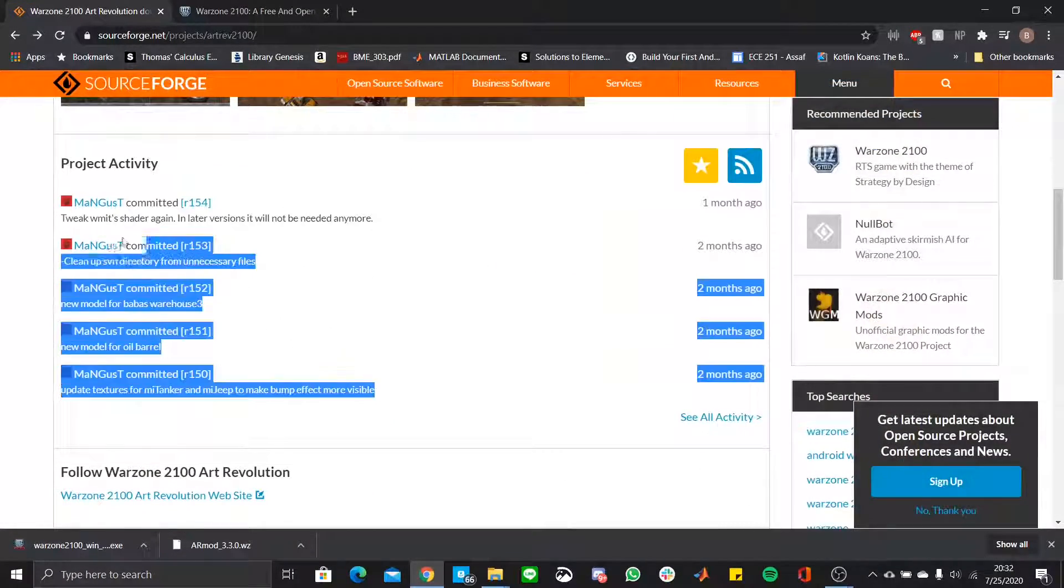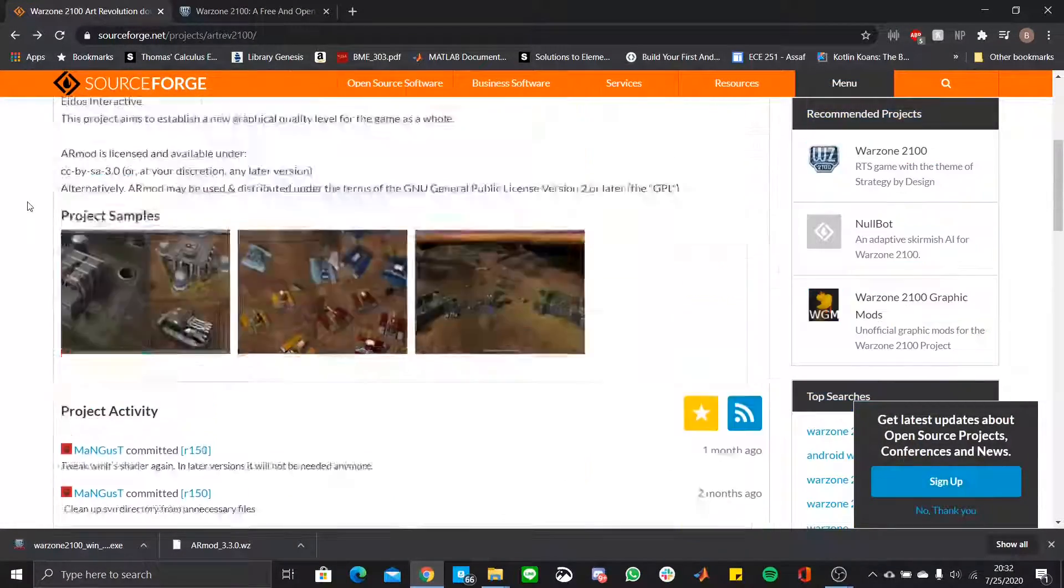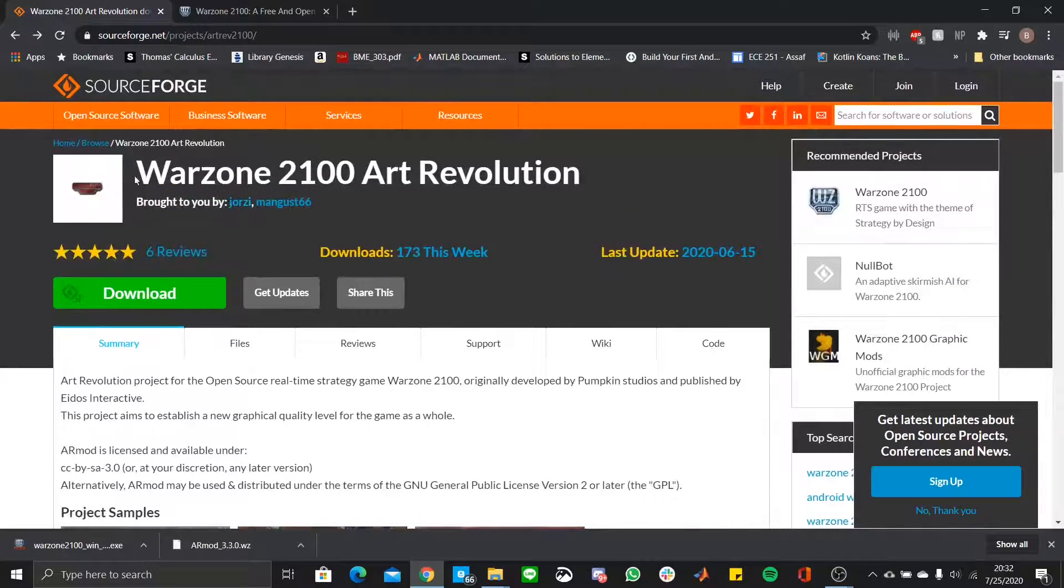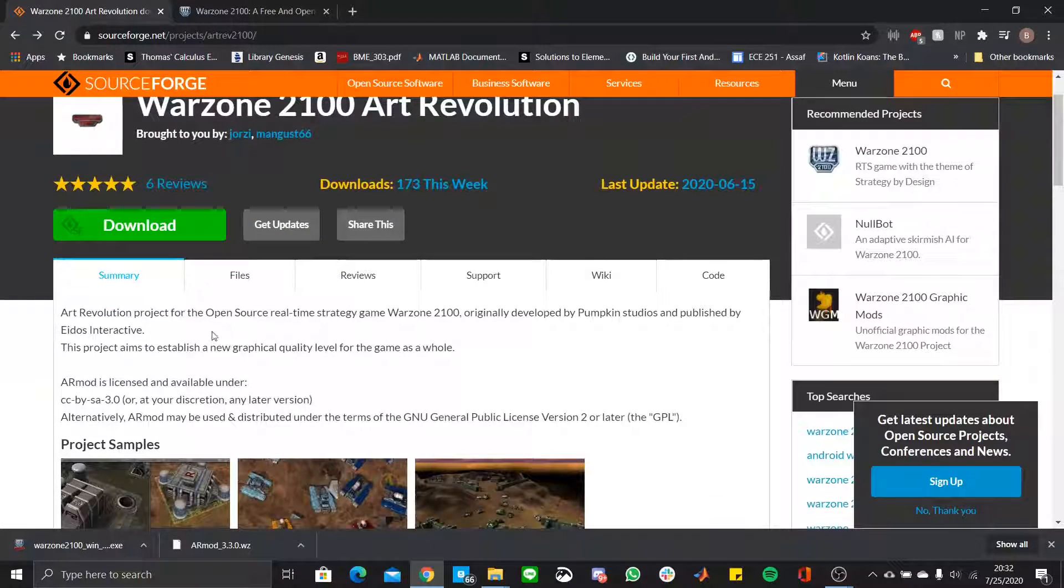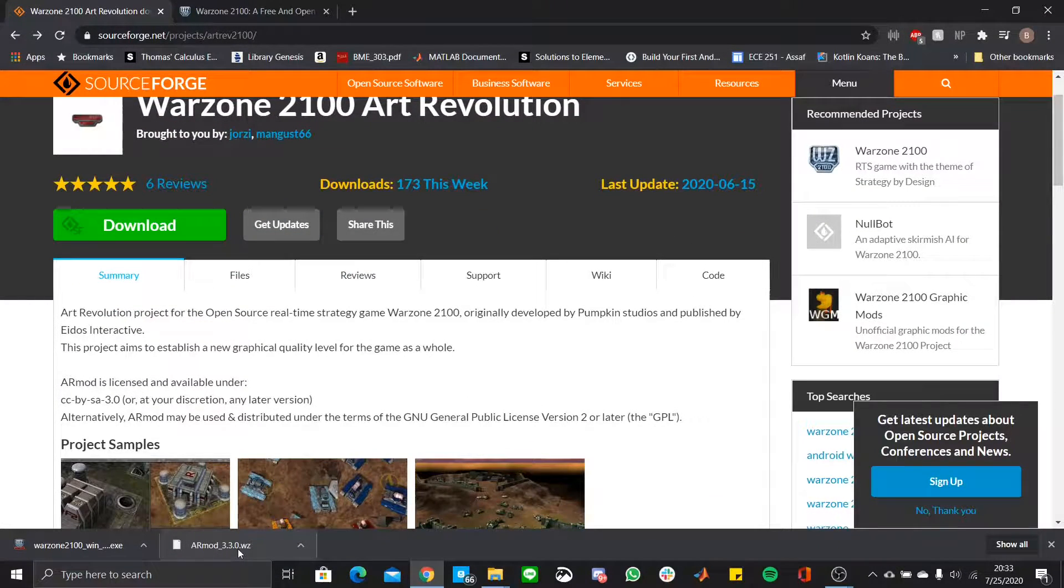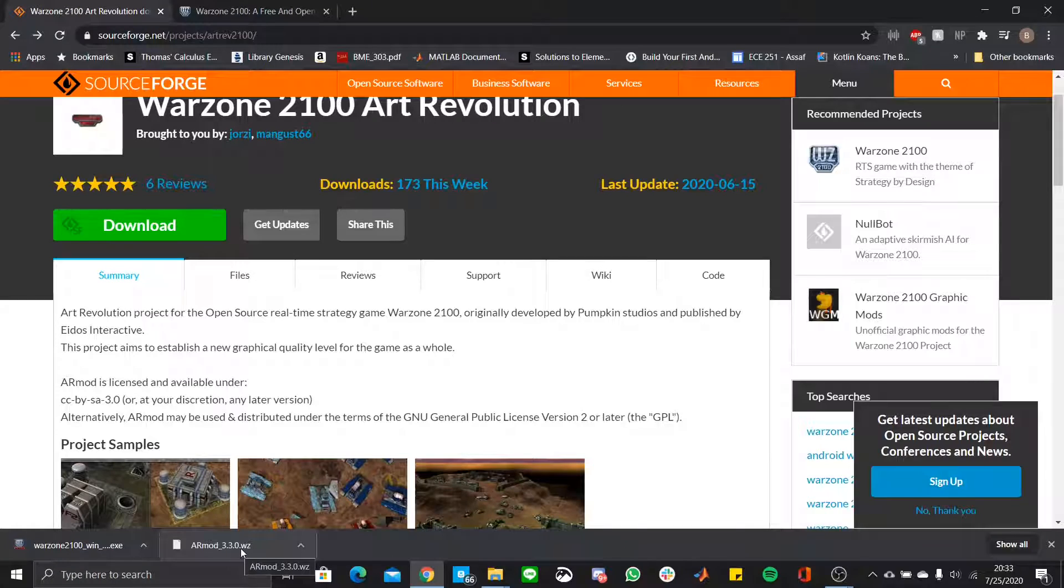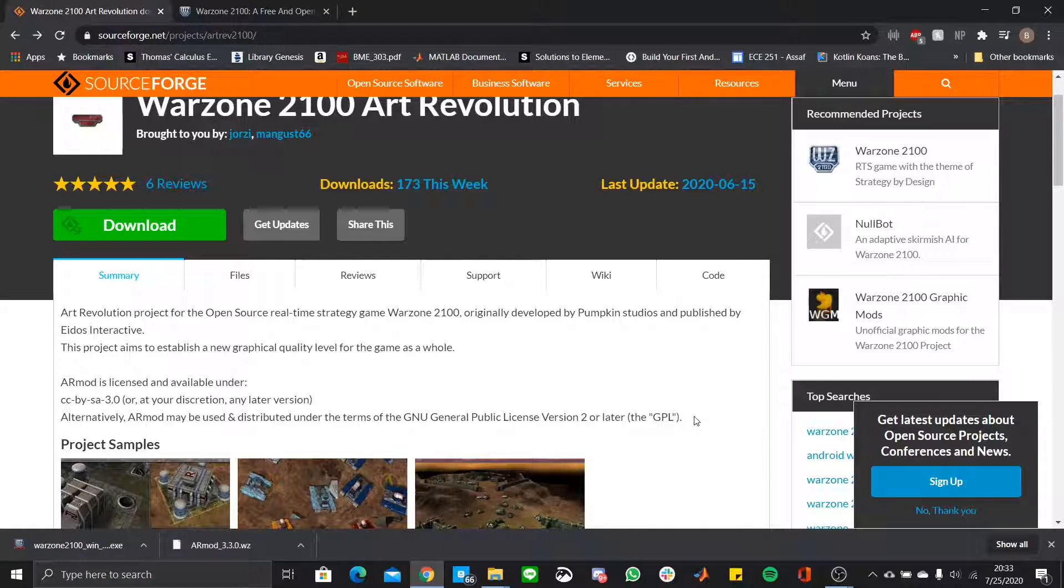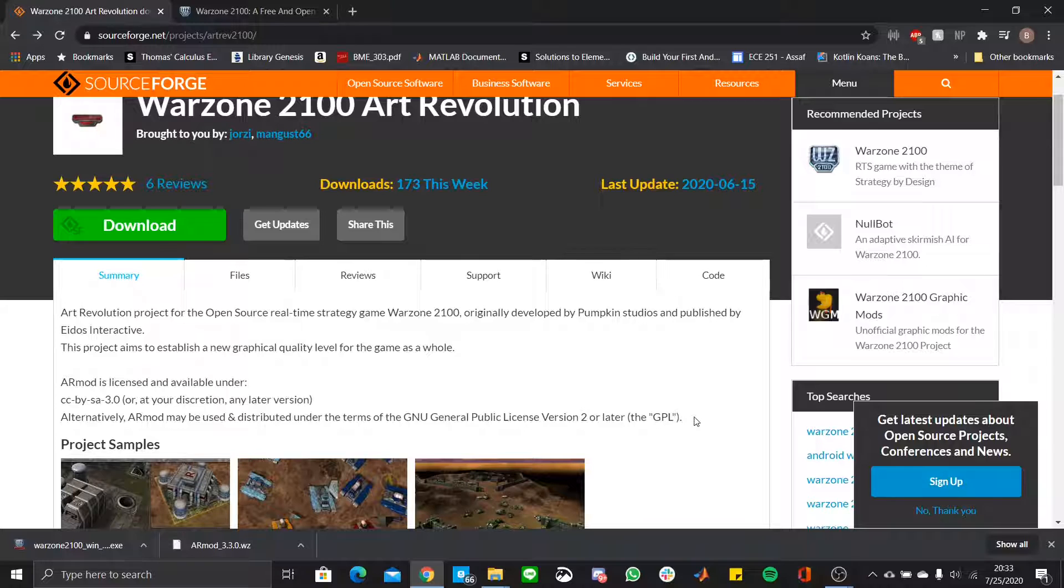This mod is being continuously updated, and even though this is version 3.3.0, it works on the latest version. As of currently right now, I'm using version 3.4.1, and it works.